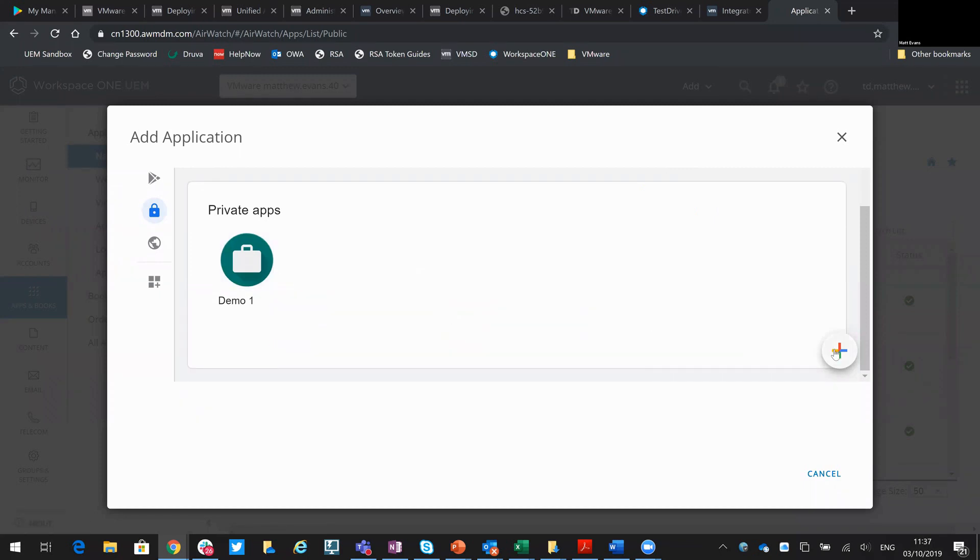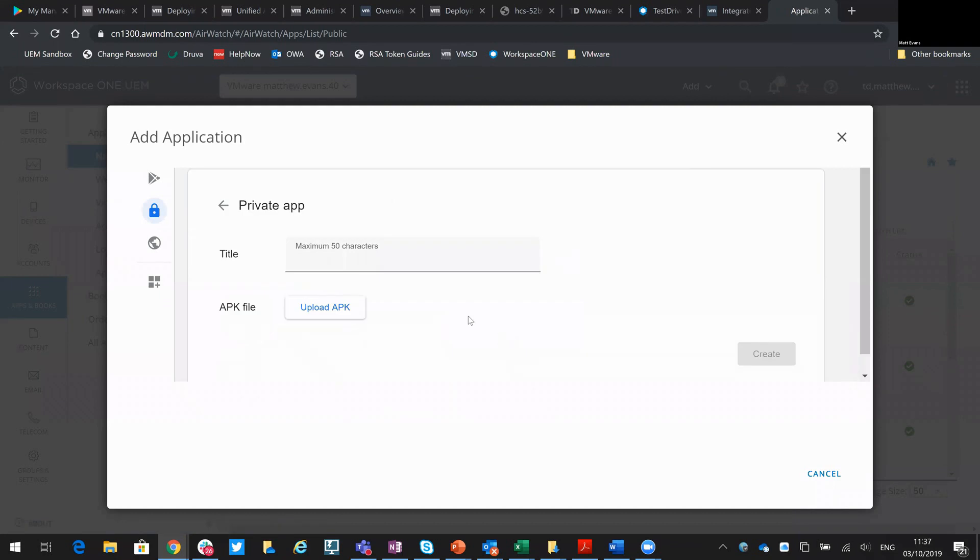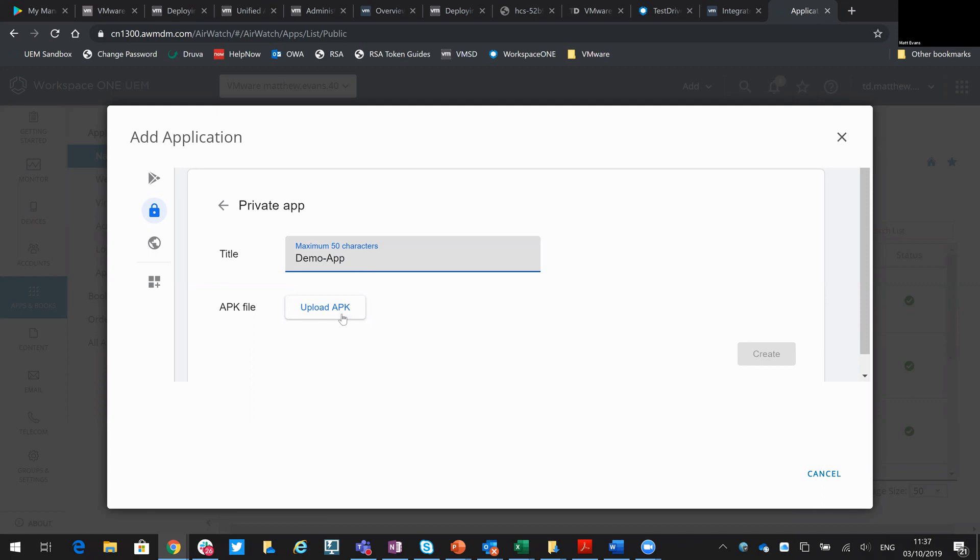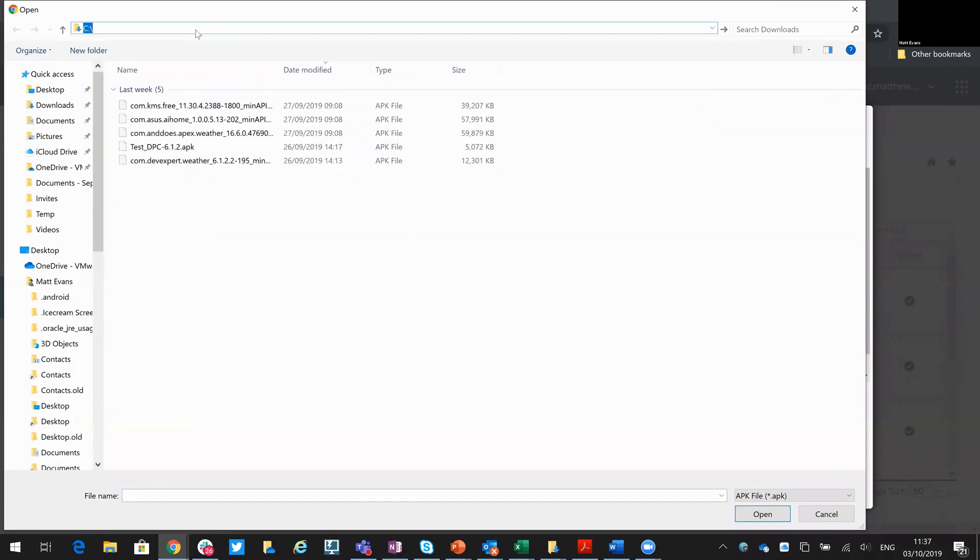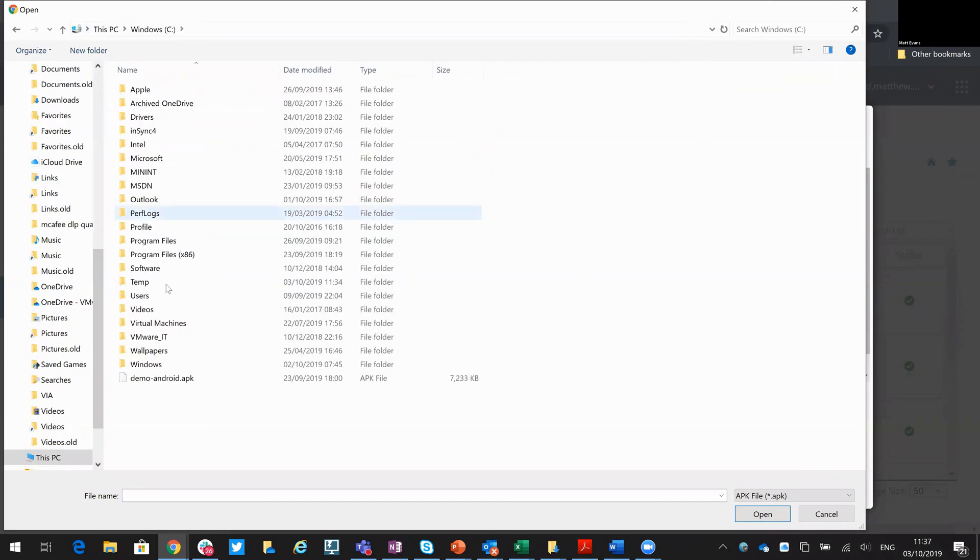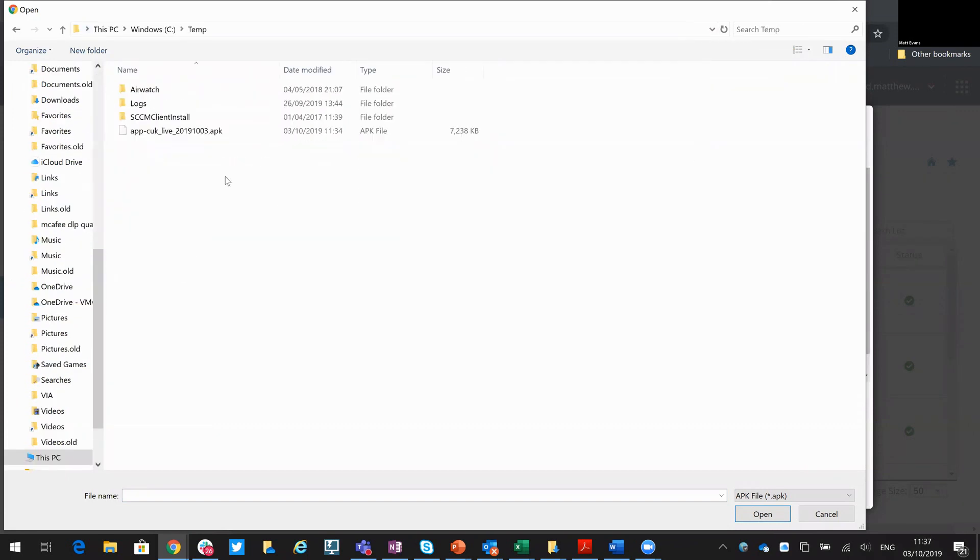So I'm going to add a new one. I can give it a name now or after I've added the APK, so I'll just do Demo App and I'll do Upload and then put that in my temp directory and then APK.